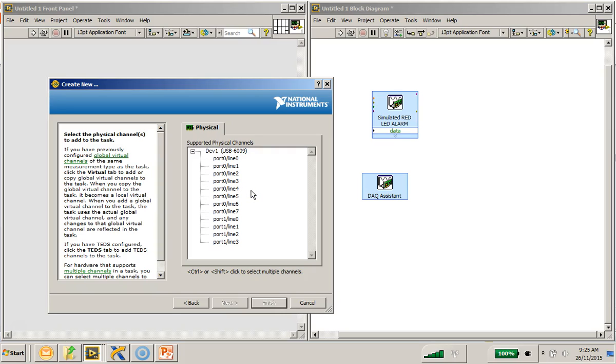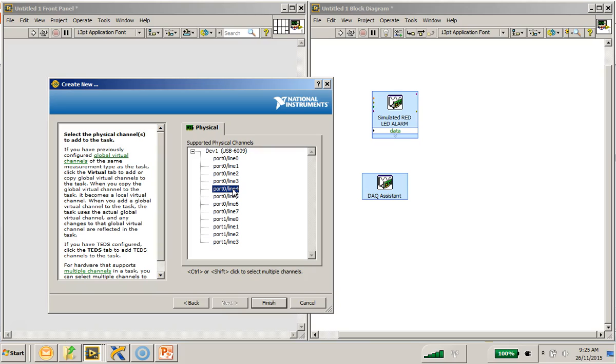But, this time, I'm going to select port 0 line 4, which is connected to the buzzer. So, I'll click finish.